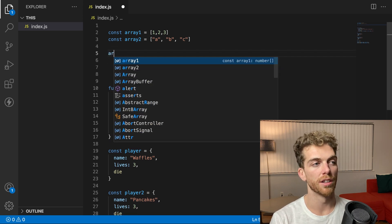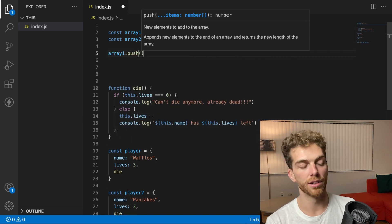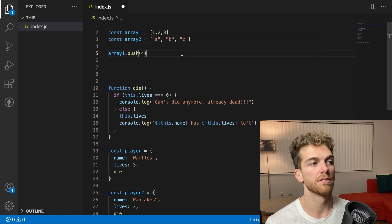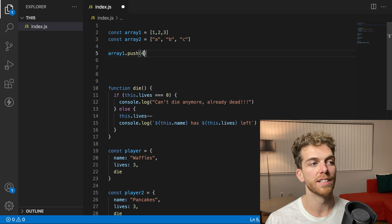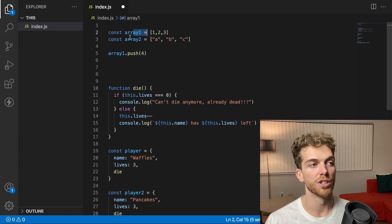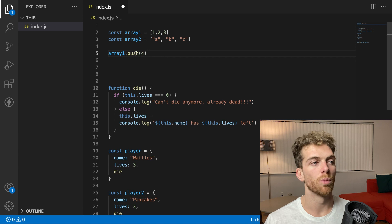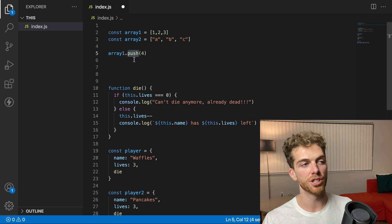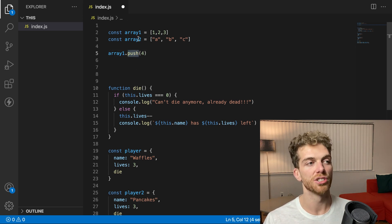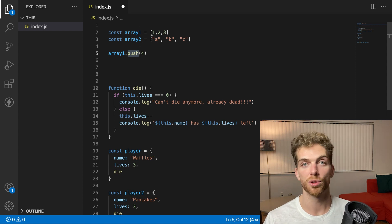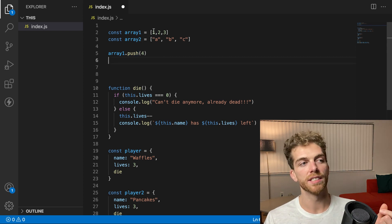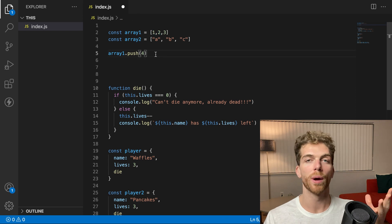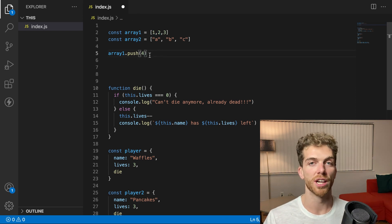So for example, if I just wanted to put another number in array one, I can call the push method, which will add, in this case, the number four to array one. And this only adds this number to the first array. Array two doesn't get that number. But the functionality, what is inside of the push method, just exists in one place. And then that functionality is shared amongst every array that is created in JavaScript. And again, it's coupling this state and behavior into a single object that makes this object-oriented.